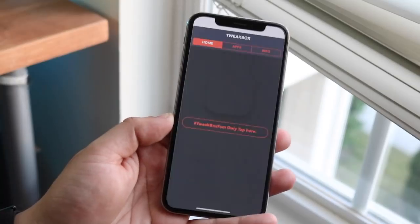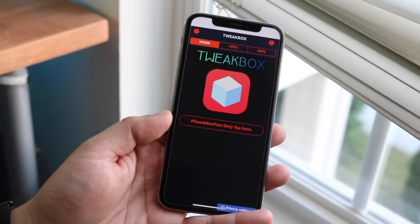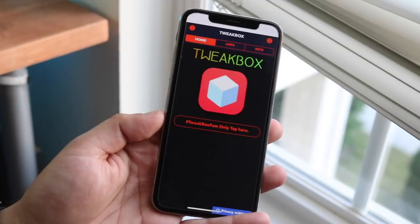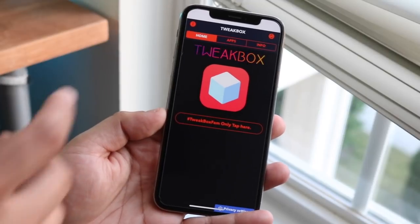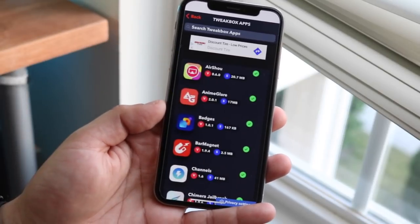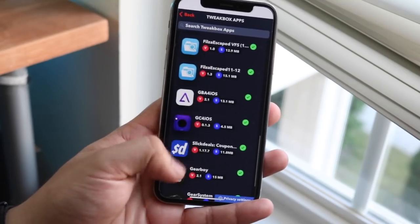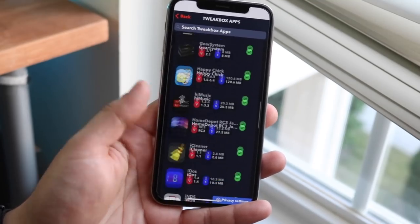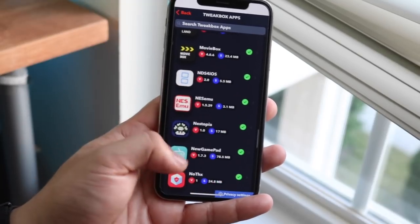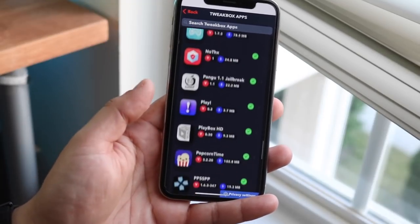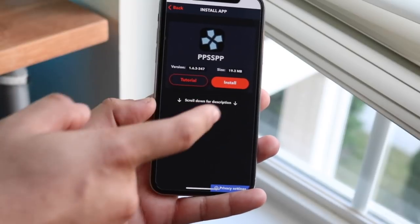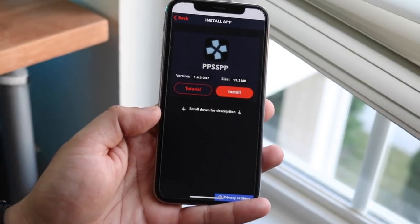Once you have it installed, go ahead and open it. An ad will usually pop up and sometimes it will take up the whole page — you just have to exit the app and then come back into it. Once you're here, click 'Apps' right there. Scroll through Tweetbox apps all the way down until you see PPSSPP. It's a funny name but it is the main PSP emulator that's out right now. Click that, then click 'Install' and then 'Install' once more.